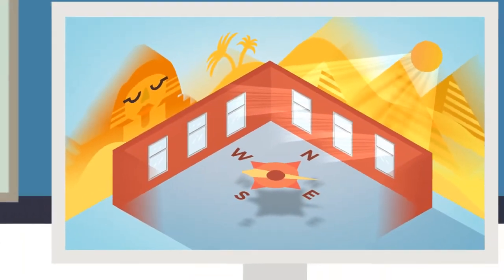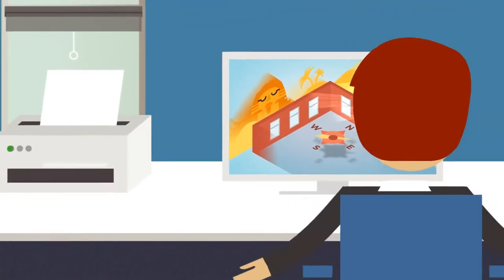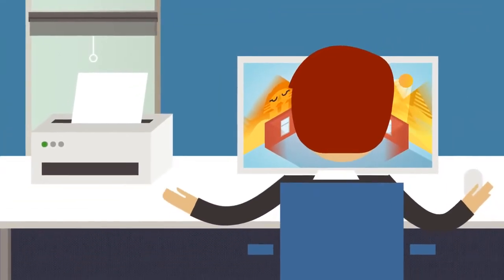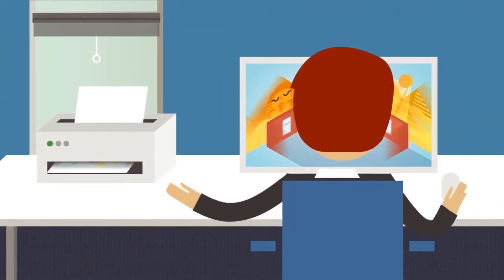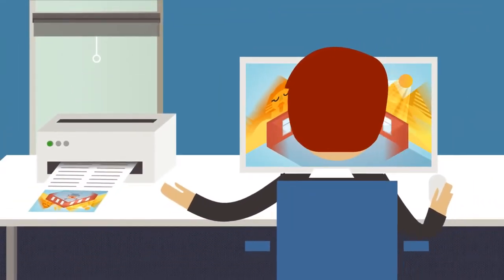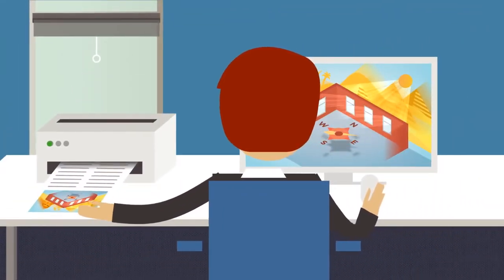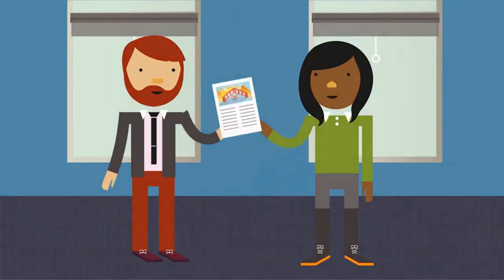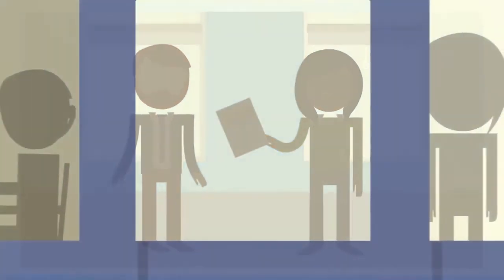3M daylight redirecting film can be modeled and evaluated using software so you can determine how it will perform for your project.